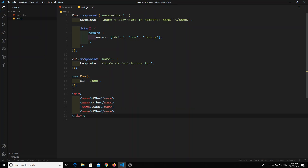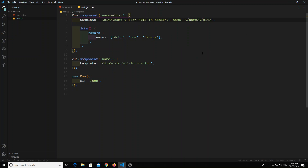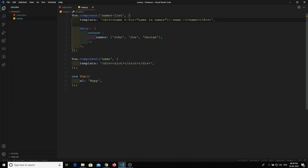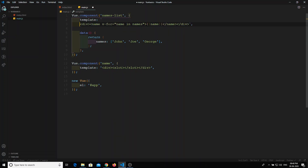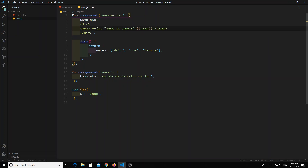To fix this, wrap the template content in a single div. All the time when declaring the template in a component, wrap it in a single div so everything is under one root node. We can also write this using ES6 backtick syntax to split the markup across multiple lines for better readability.